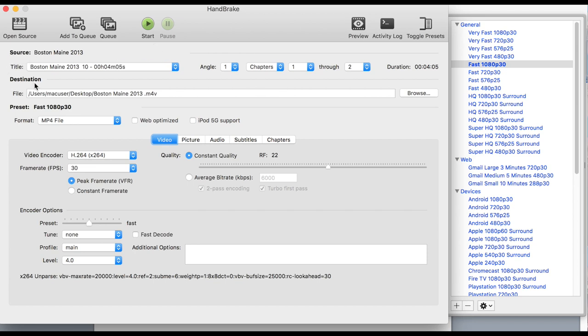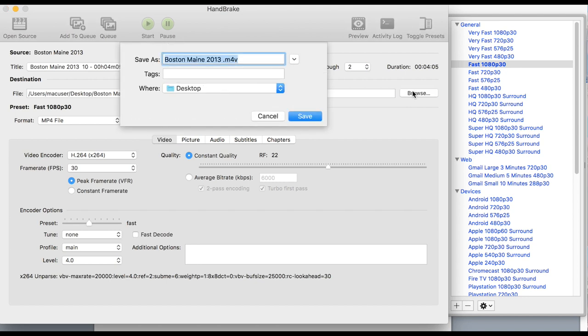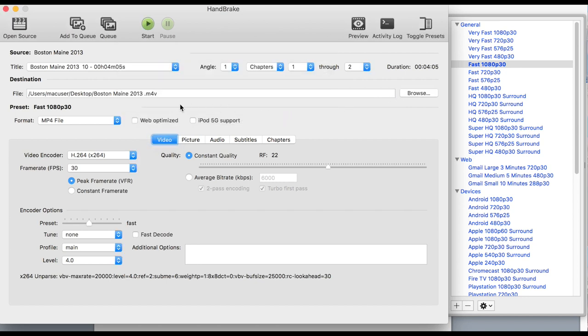There's your source title and here's the destination. Now this is going to the desktop, but you've got choices of where you can put the file. You can browse and choose anything. I'm choosing desktop so I know where it is.